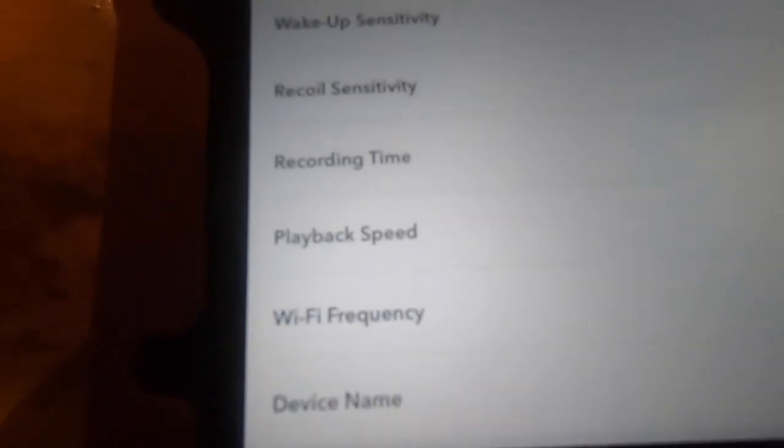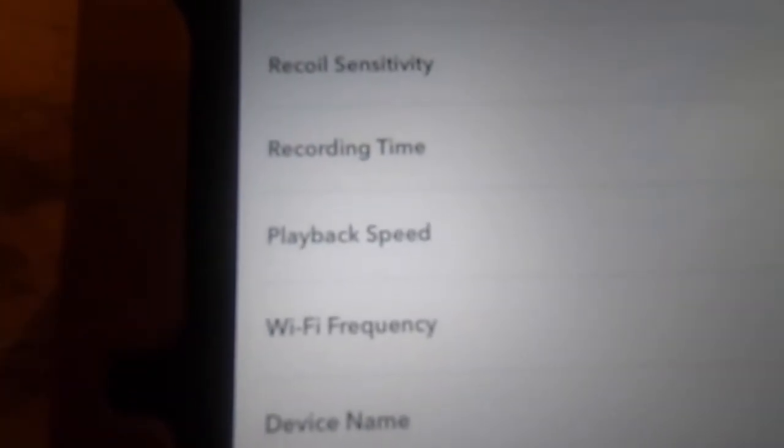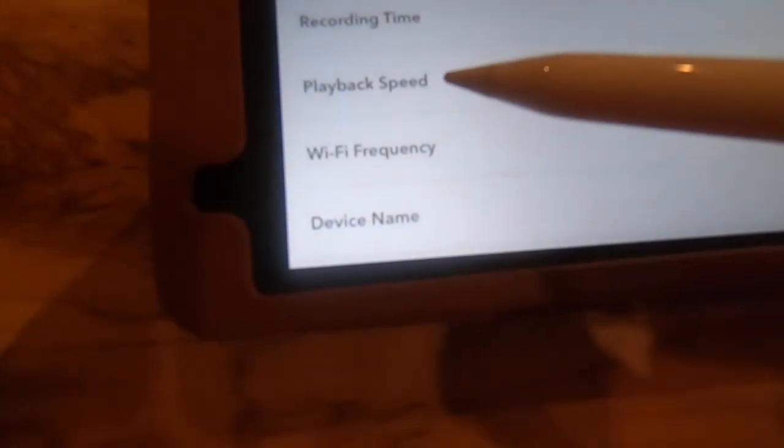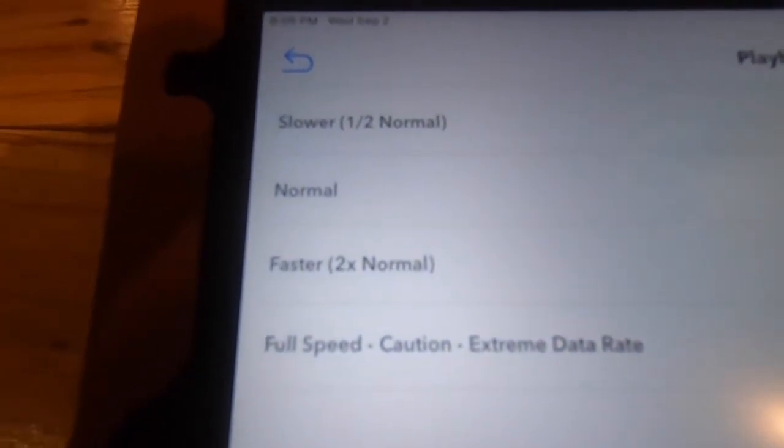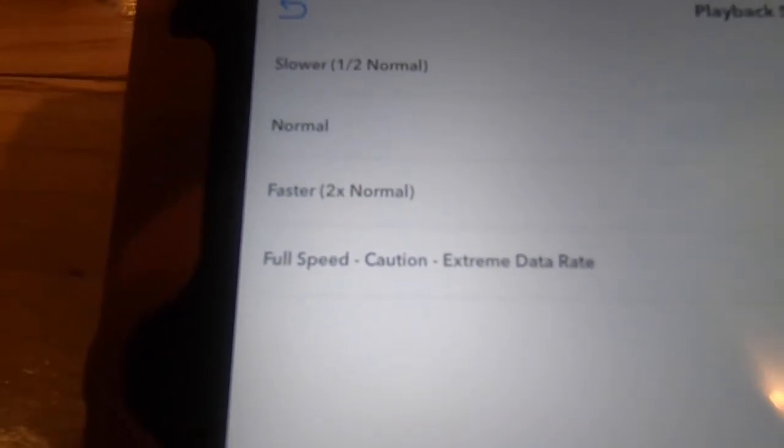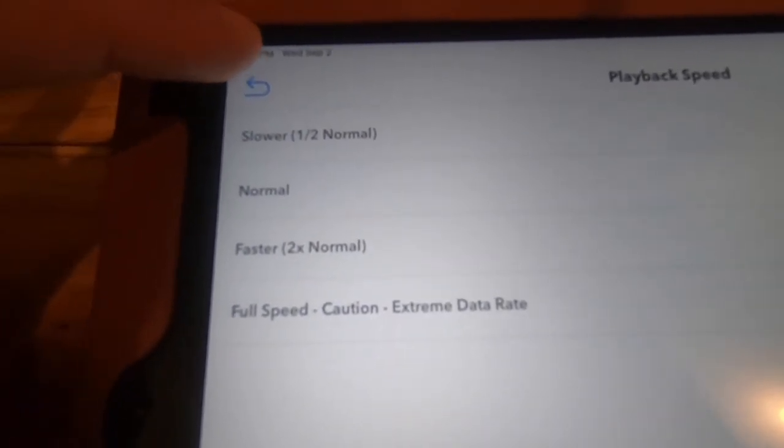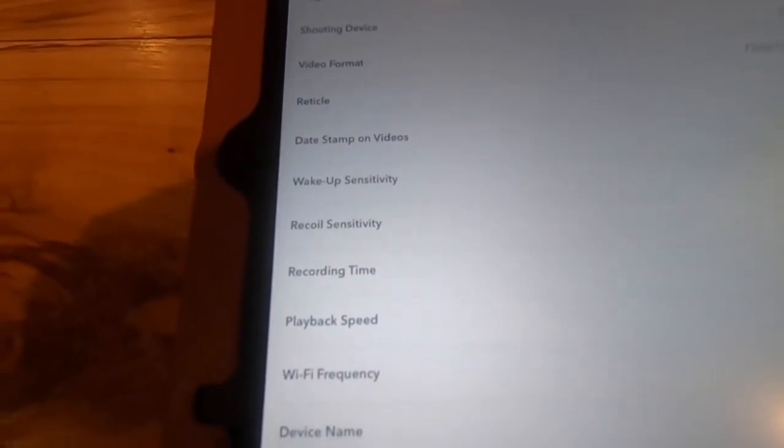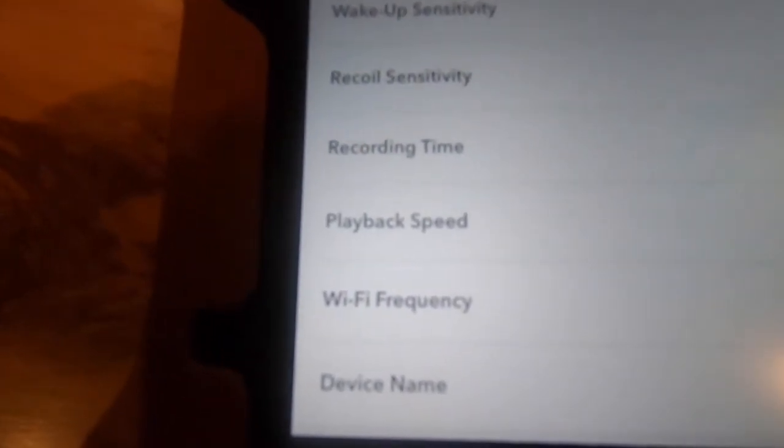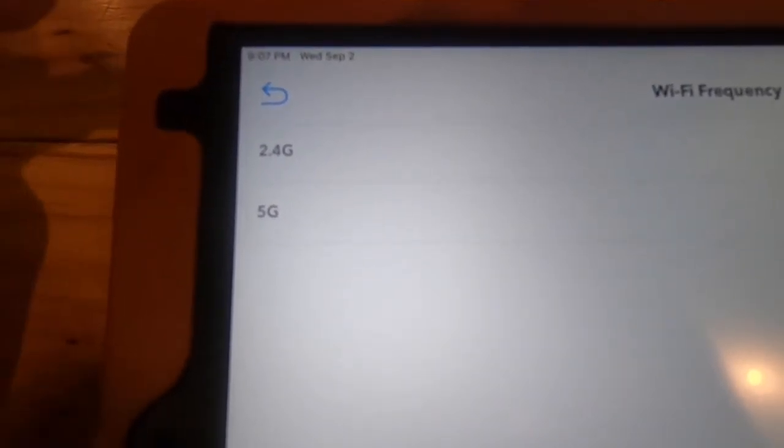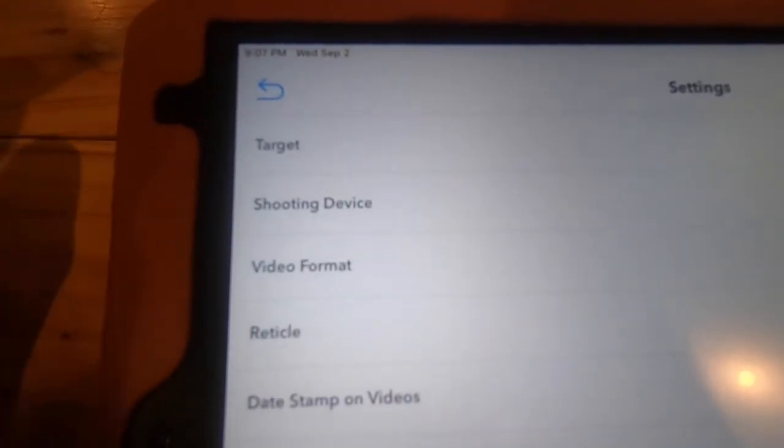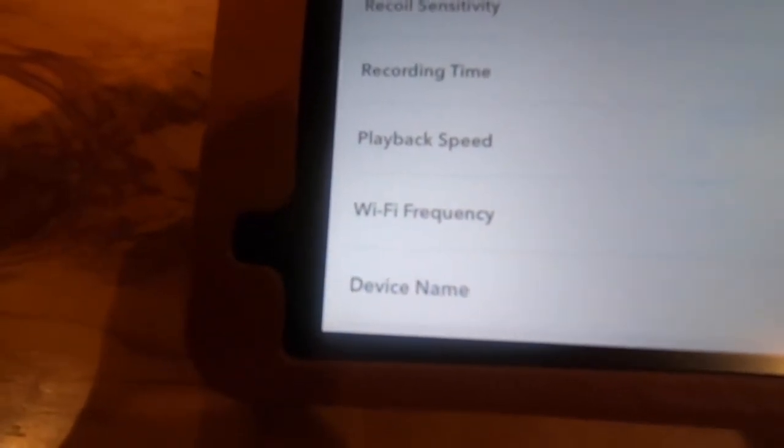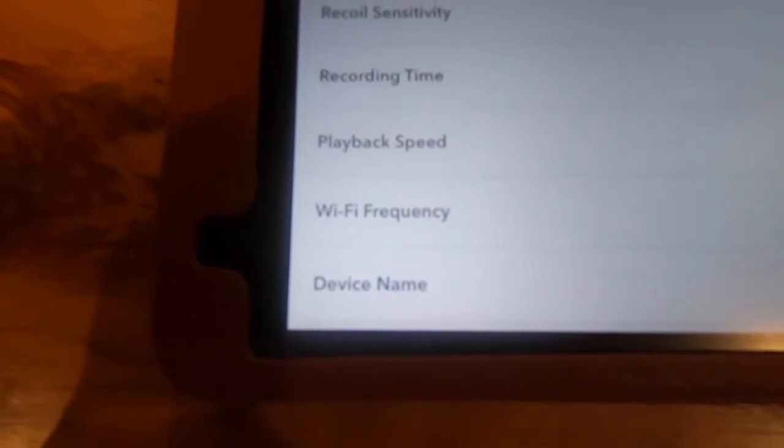Next one up there is playback speed, set at normal. You can change that to slower, faster. You can play with that based on what application you're trying to use if you're trying to instruct new shooters or if you're doing that for your own benefit. The Wi-Fi frequency, the main reason you would change that - you have the different 2.4 gigahertz or 5 gigahertz. If you've got other Wi-Fis running on that same frequency, you don't want the interruption or the feedback there, so you might want to change that. Most times, most people, 2.4 is going to be fine.